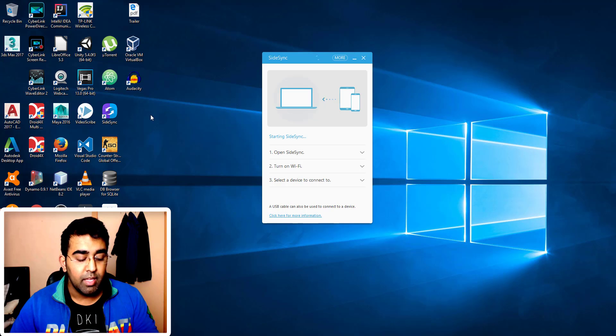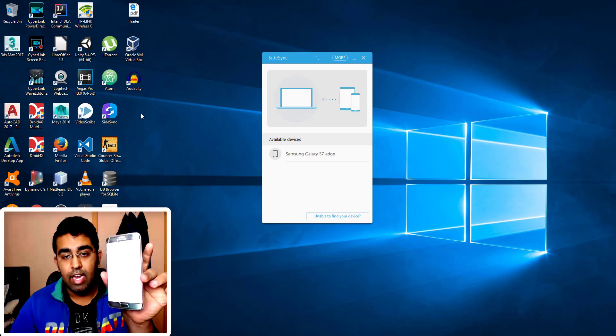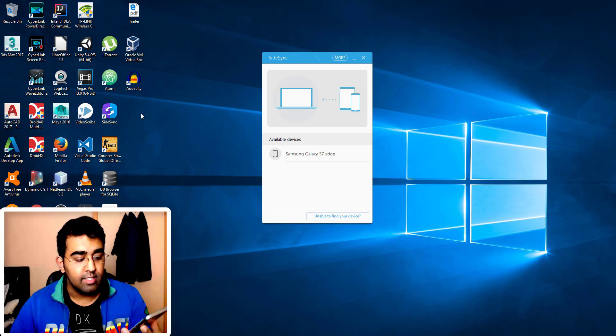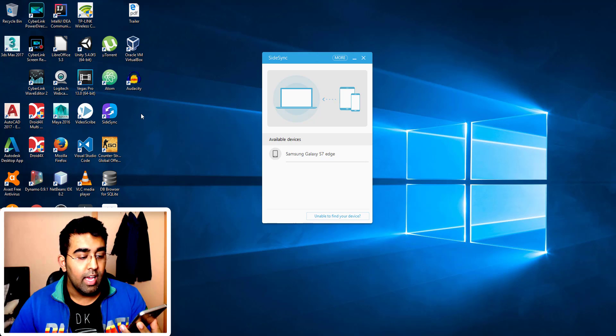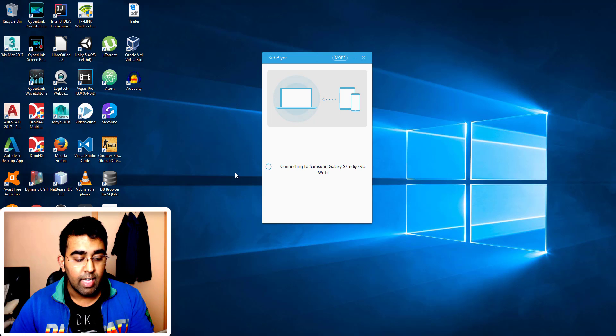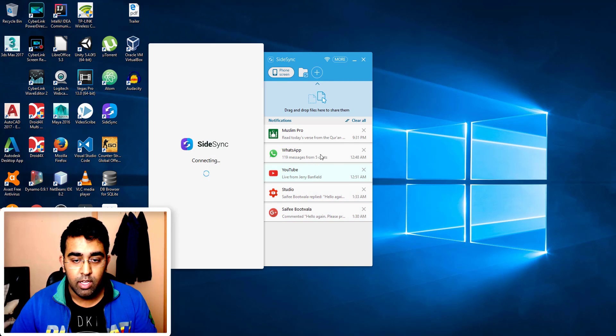Now all my notifications. And I can see the screen on the PC as well. Now my phone screen turned to black because it knows that we are connected to the PC.